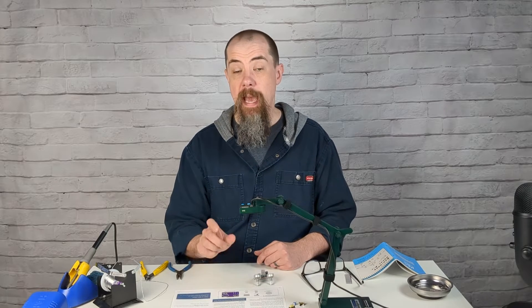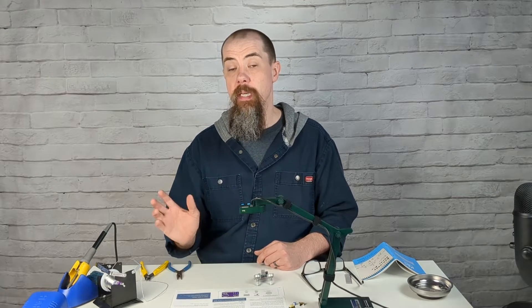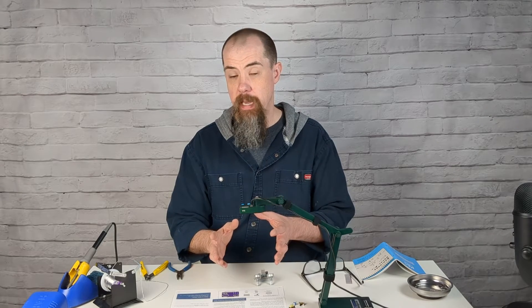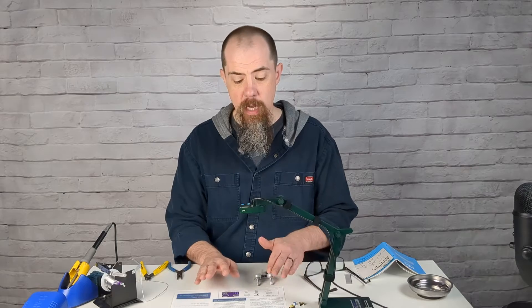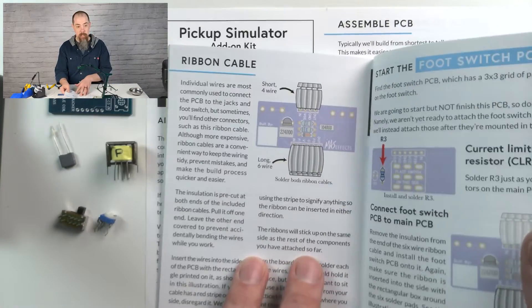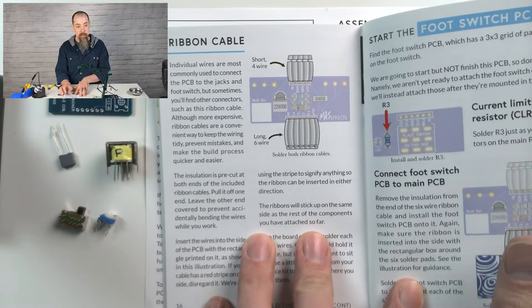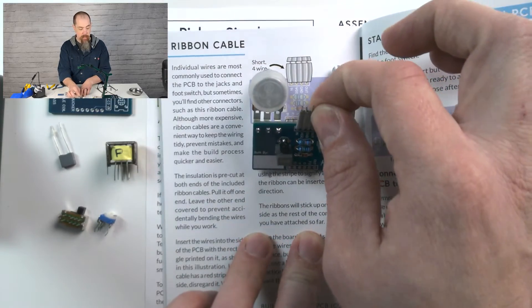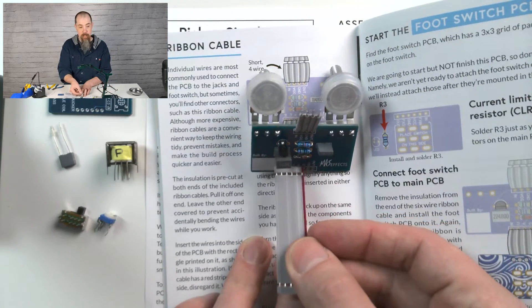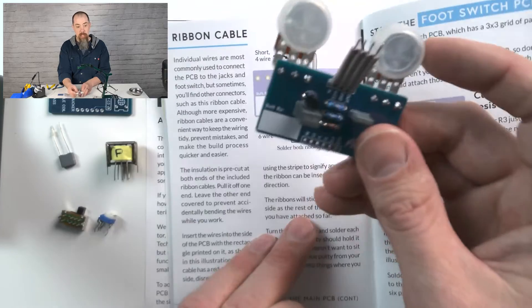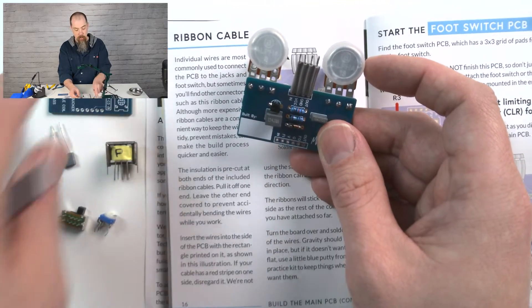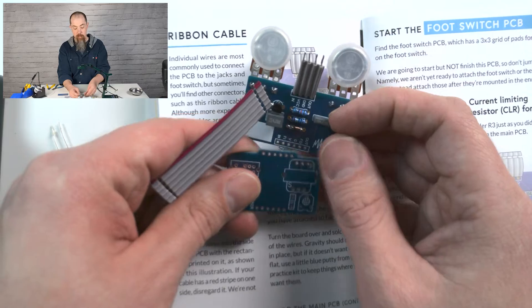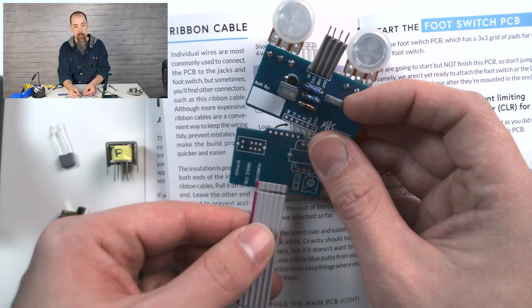So by adding this pickup simulator, we're going to allow you to put your beginner's pedal anywhere in your signal chain. So to do that, as you're building your beginner's pedal, we get to page 16, and it wants you to take your circuit board here and add a ribbon to the top and add a ribbon to the bottom. But what we're going to do instead is use a pin connector to connect this circuit board to it, and then we're going to run the ribbon off of that circuit board.